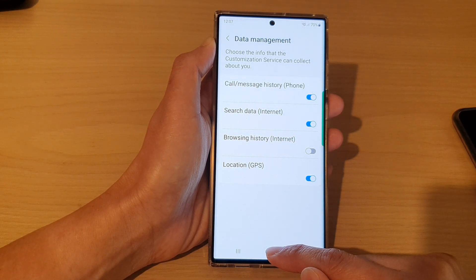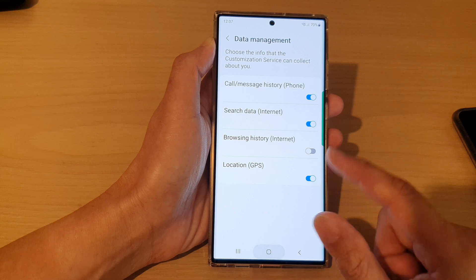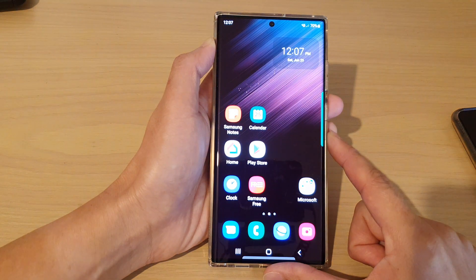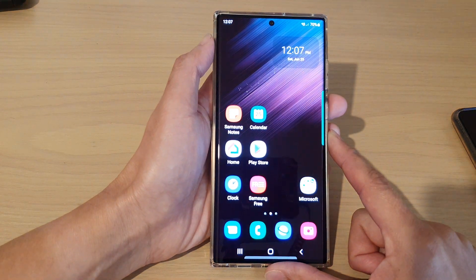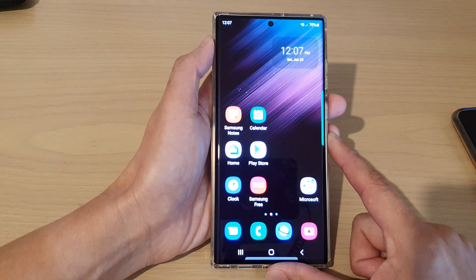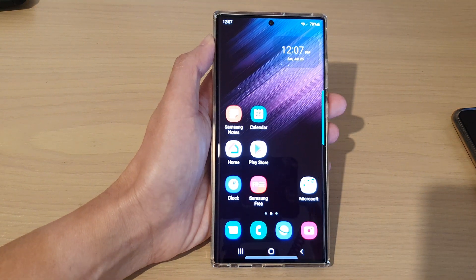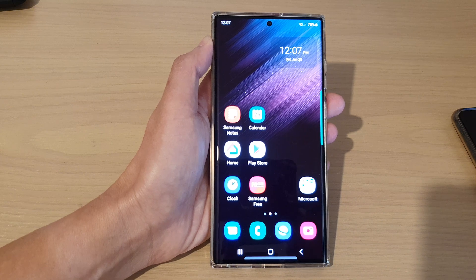Finally, you can tap on the home button to go back to the home screen. Thank you for watching this video. Please subscribe to my channel for more videos.